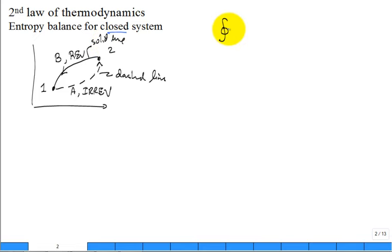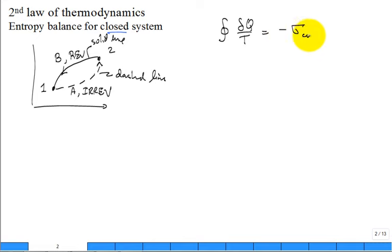The integral around the cycle of δQ over T is equal to negative sigma of the cycle. What is the name of that statement? Clausius' inequality, which was turned into an equality with the use of sigma — the strength of the inequality, how far away you are from being completely reversible. If you're completely reversible, the right-hand side is zero, sigma is zero.